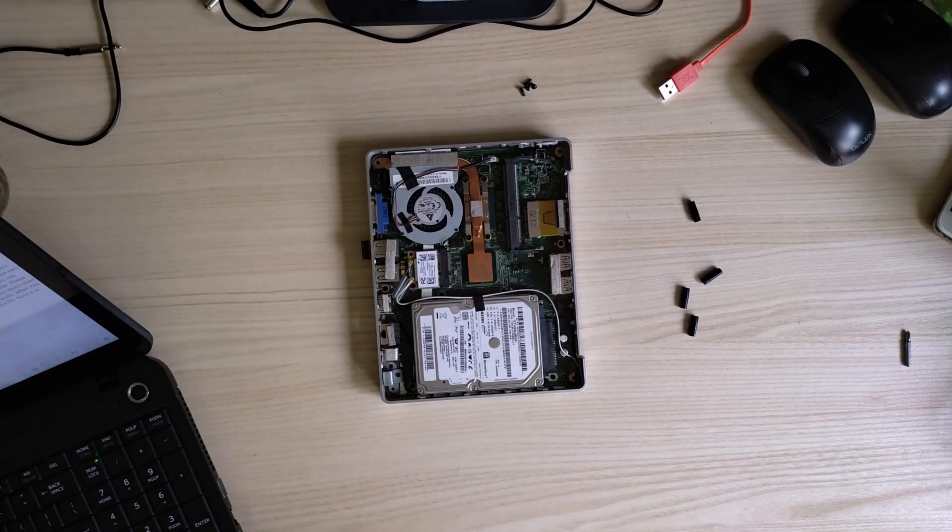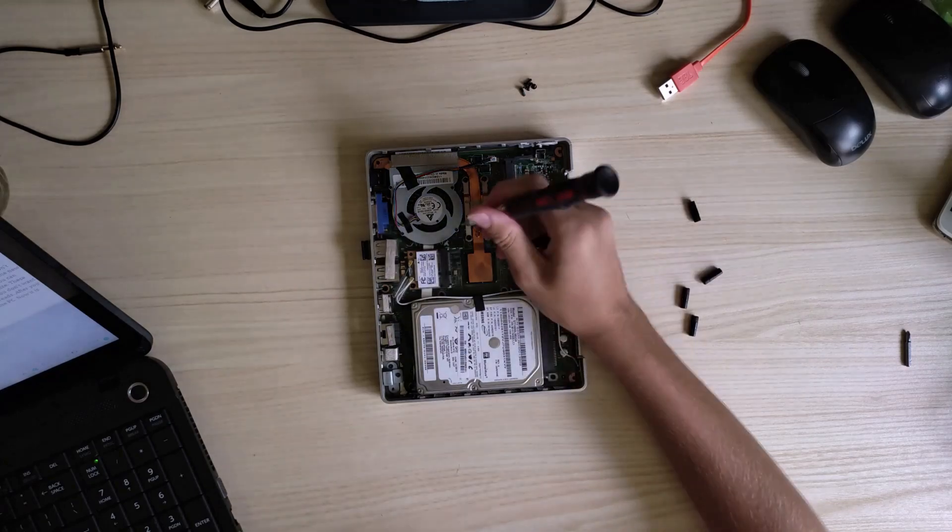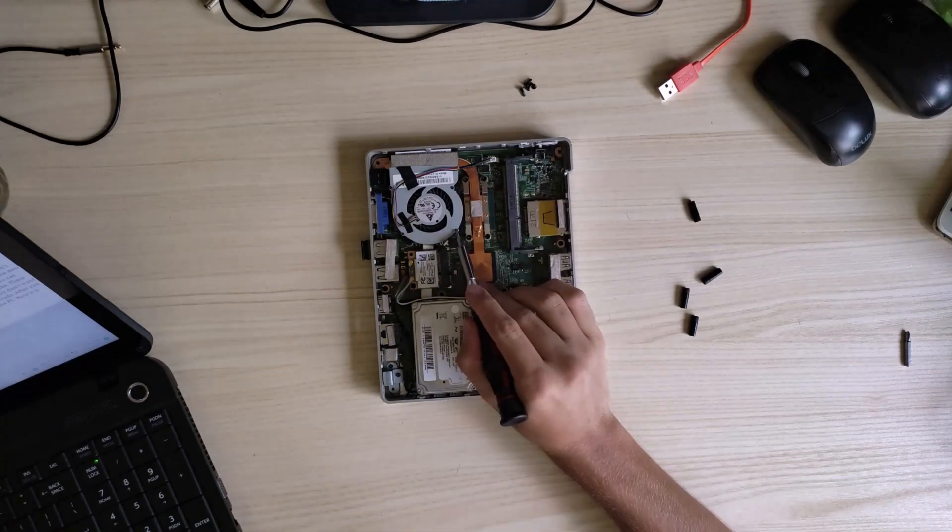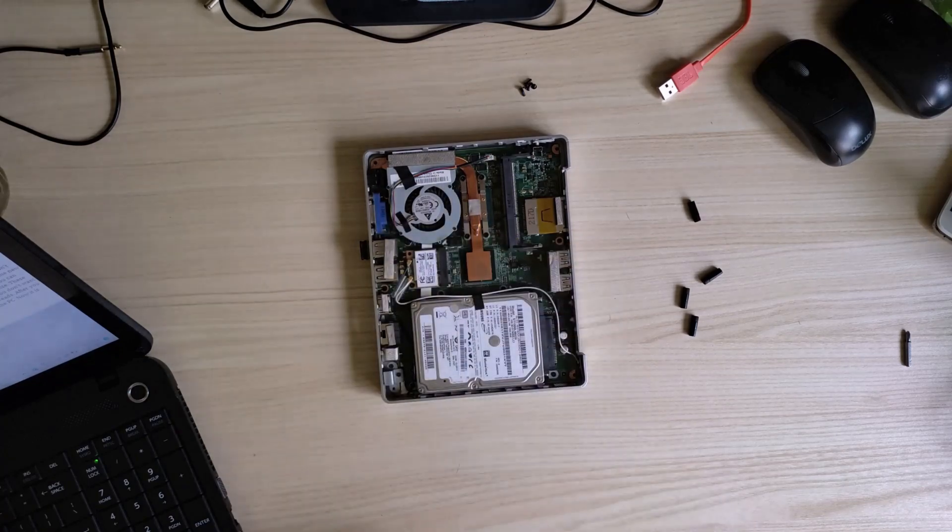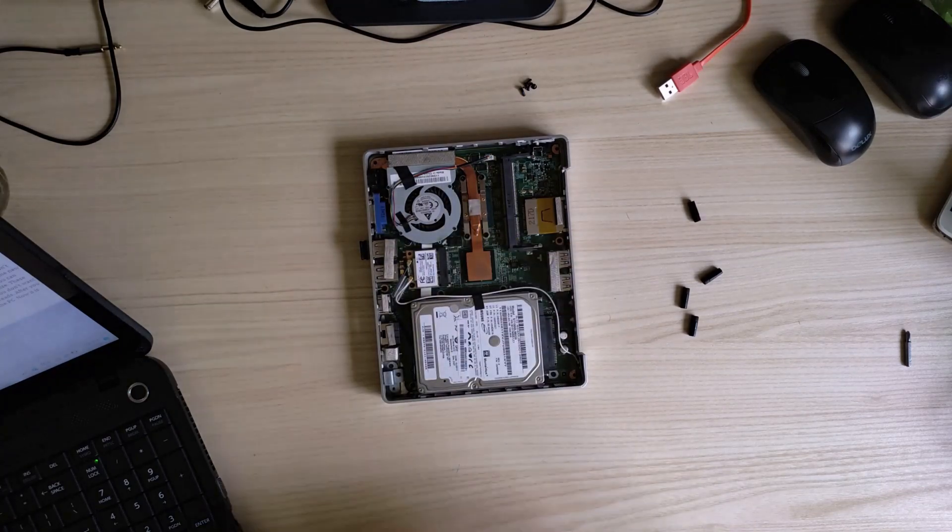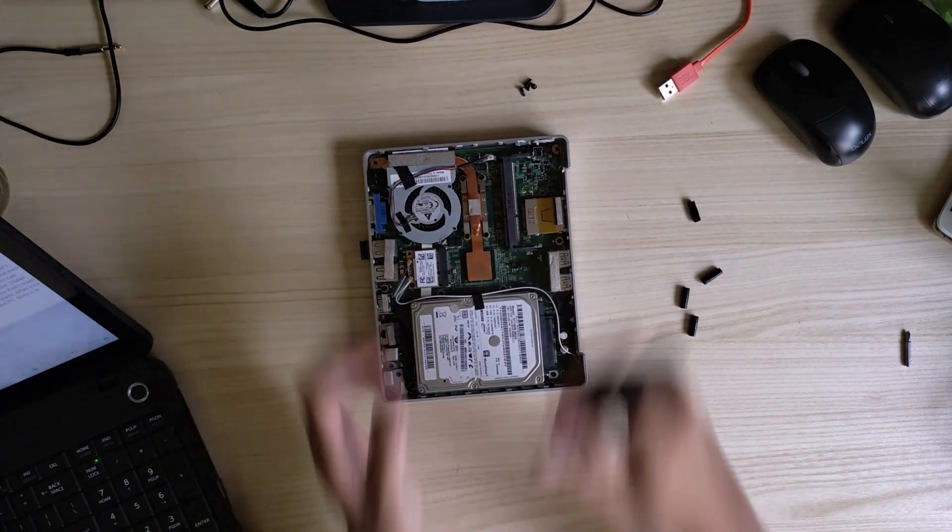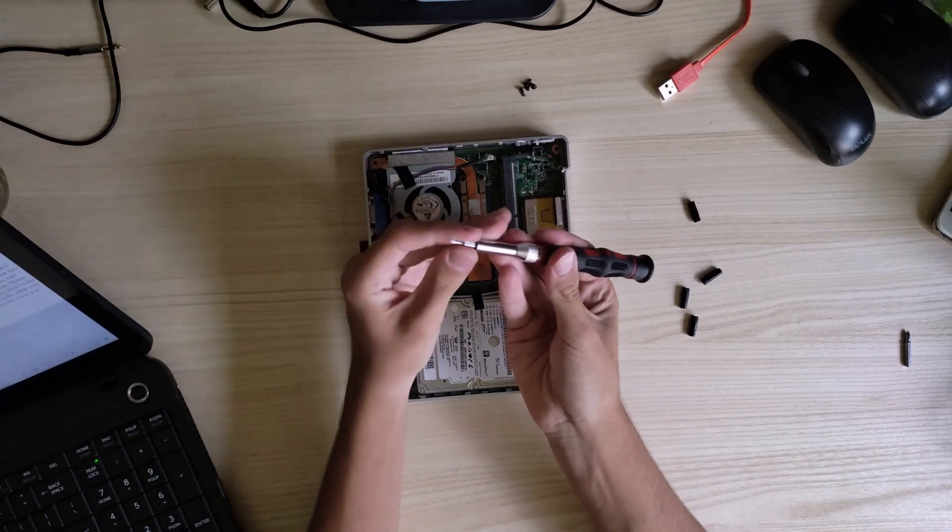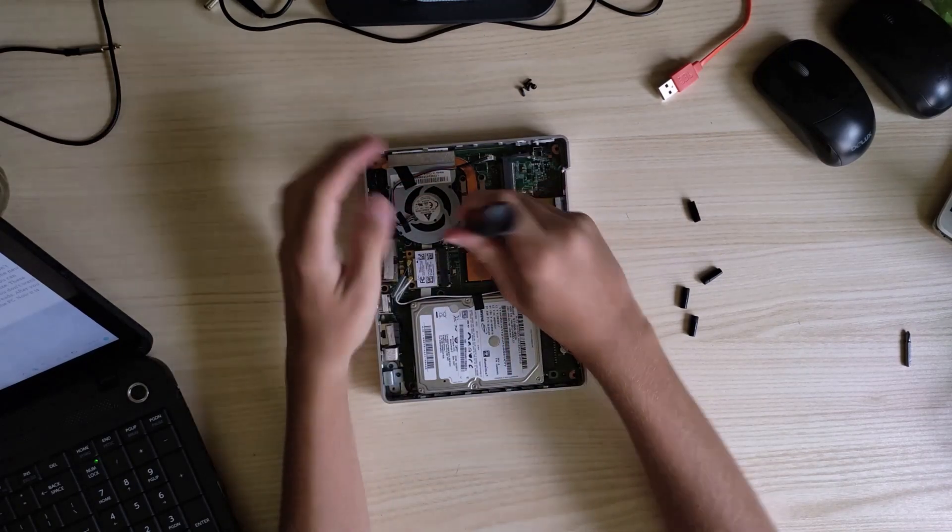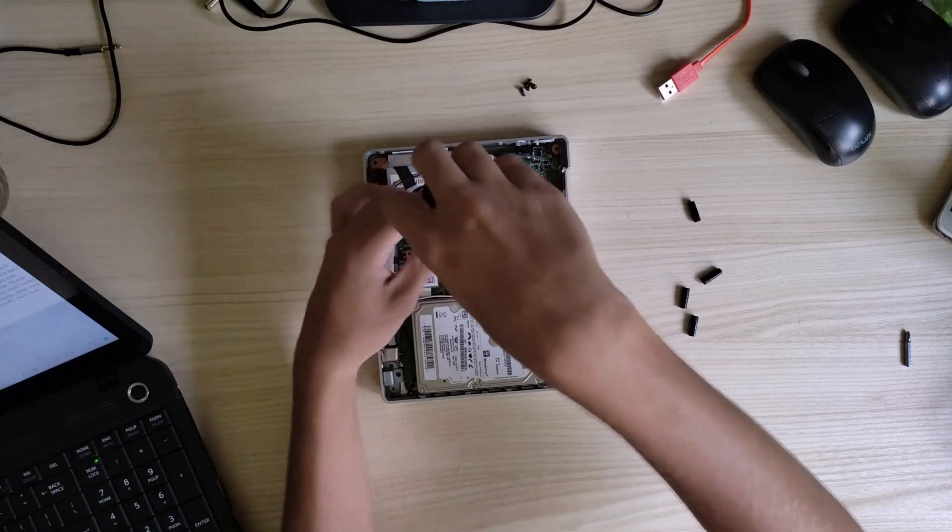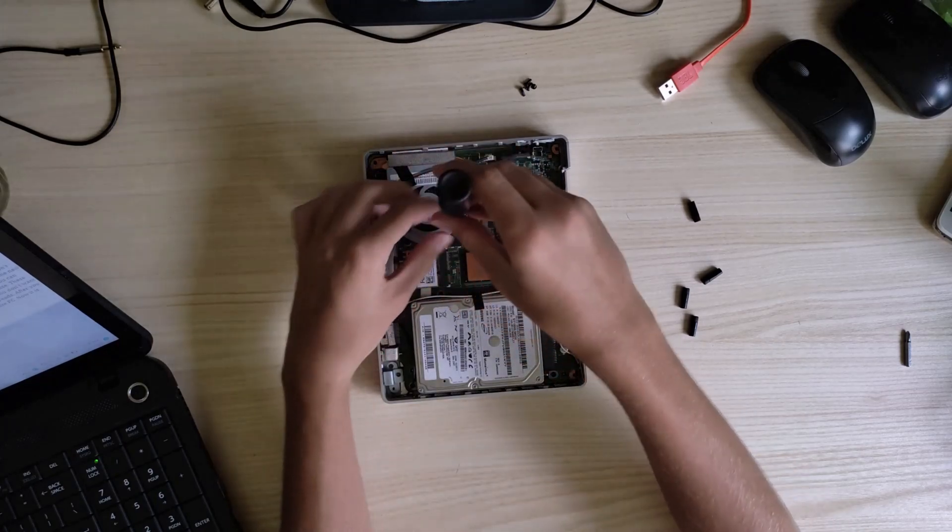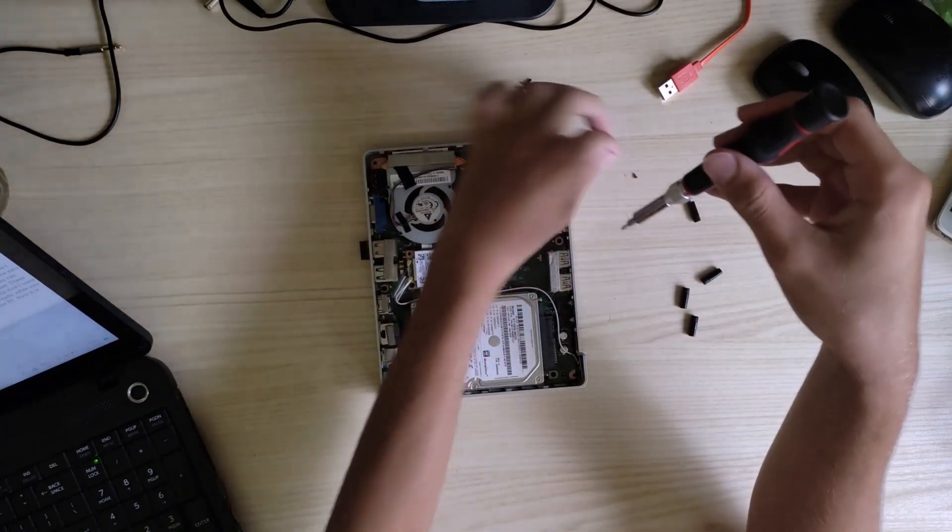Now, you can also check the fan and dust it out. Remove these three screws. Oh, there are actually four screws. You'll need to change the screwdriver size. These absolutely tiny screws can be lost easily.